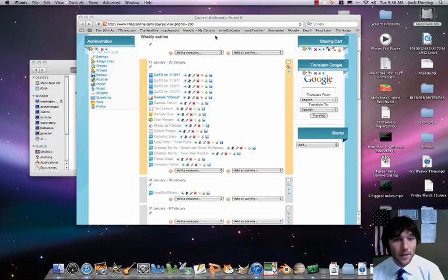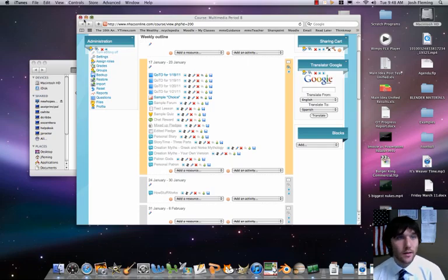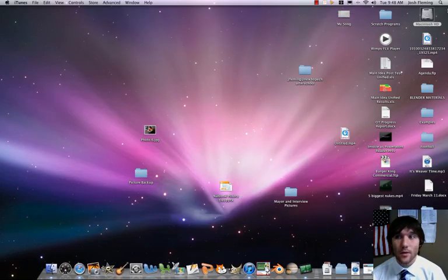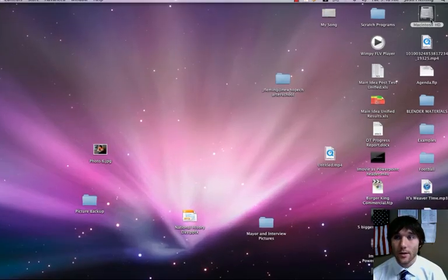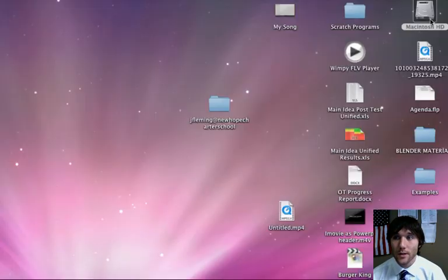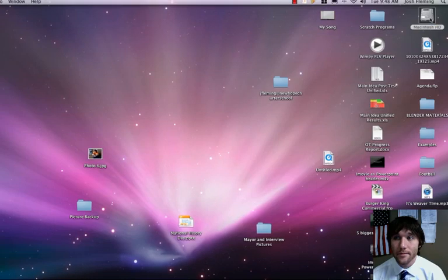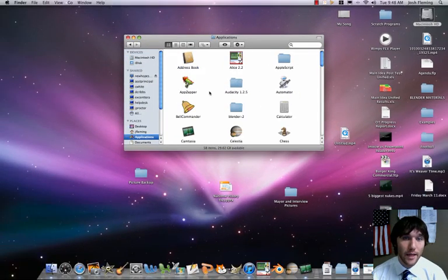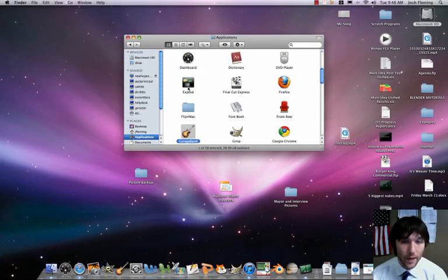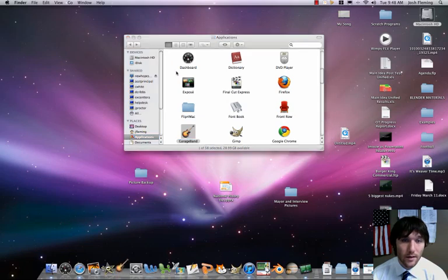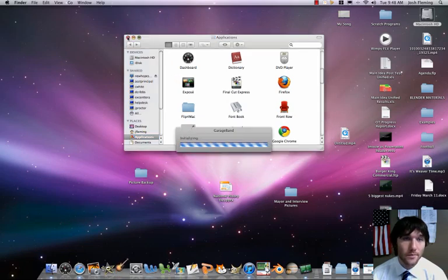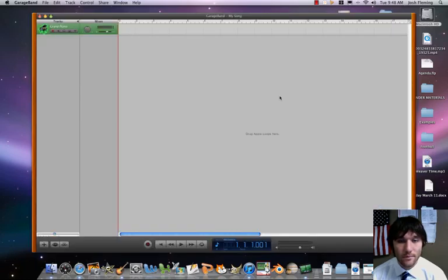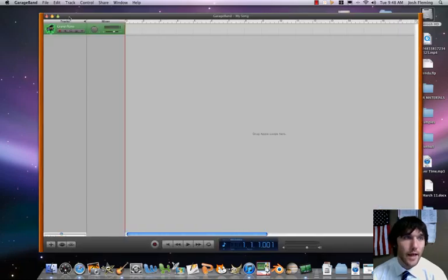Okay, so what we need to do is we now need to open up GarageBand. So let's go to Macintosh HD, Applications, and we're going to go to GarageBand. So let's click on that. Good stuff.